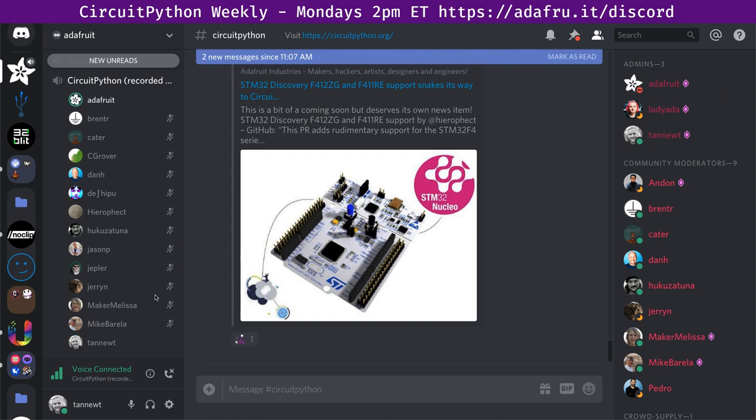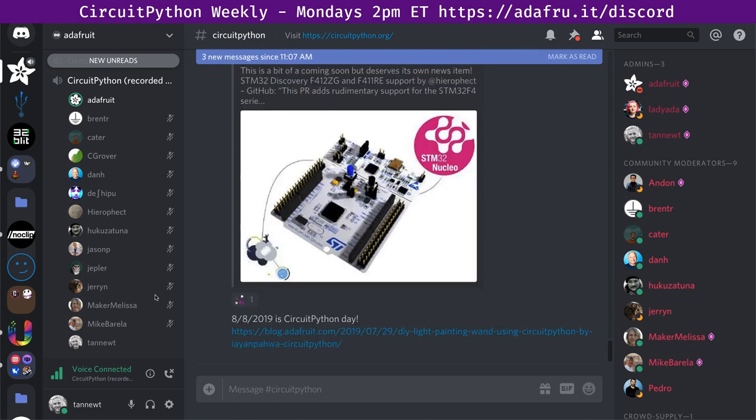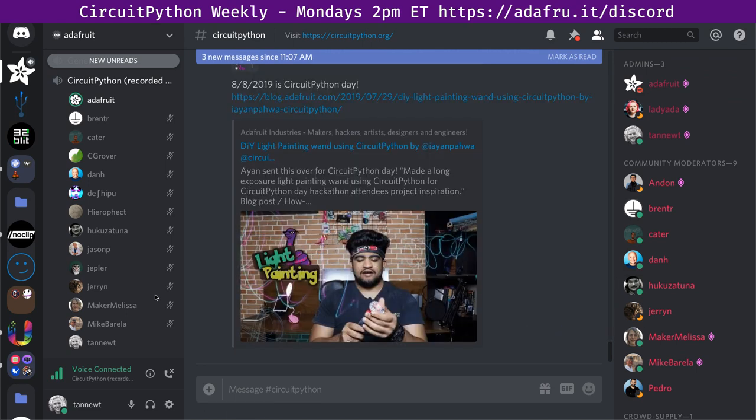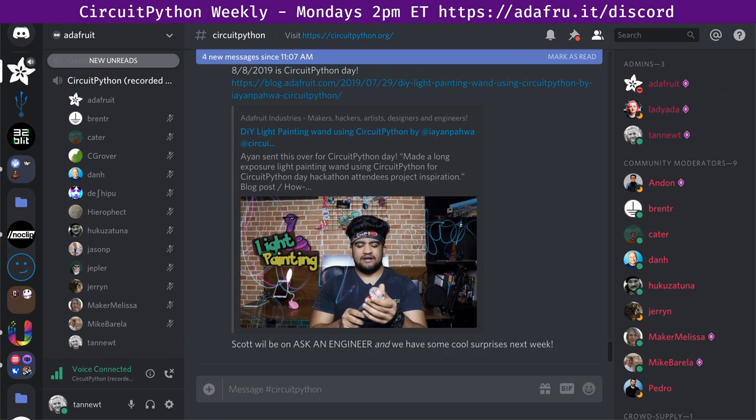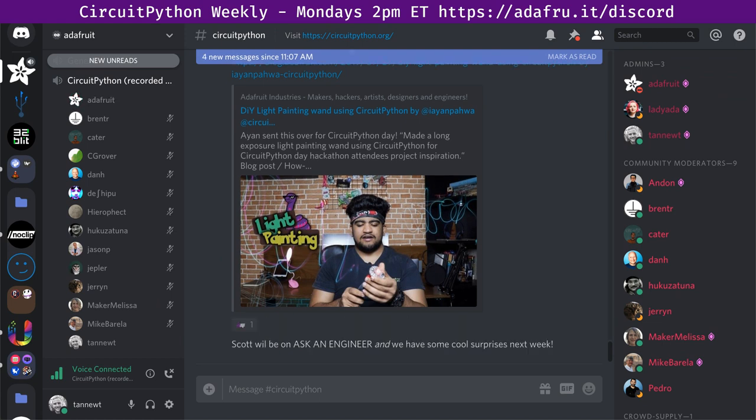CircuitPython Day is coming up. It is next week. We'll have things going on all throughout August in some form. But for sure, unless there's no airplanes flying, Scott's going to be on the show on Wednesday. And then during the week, we have some special surprises for some this year-only CircuitPython Day things.